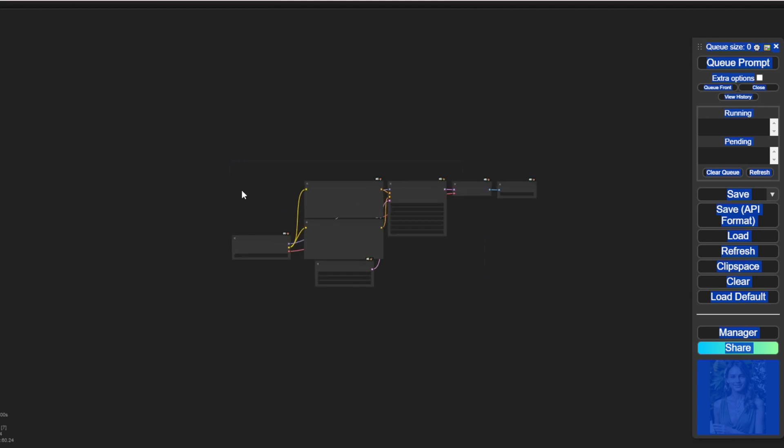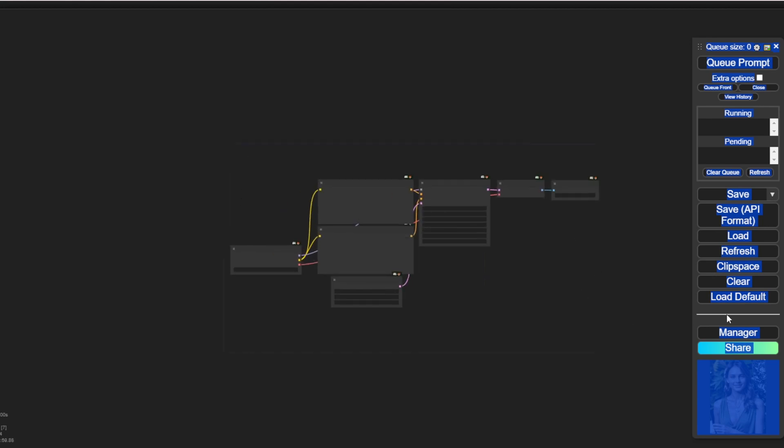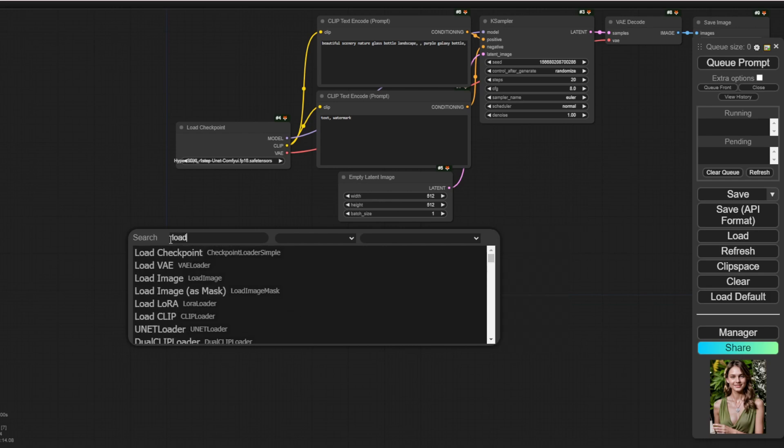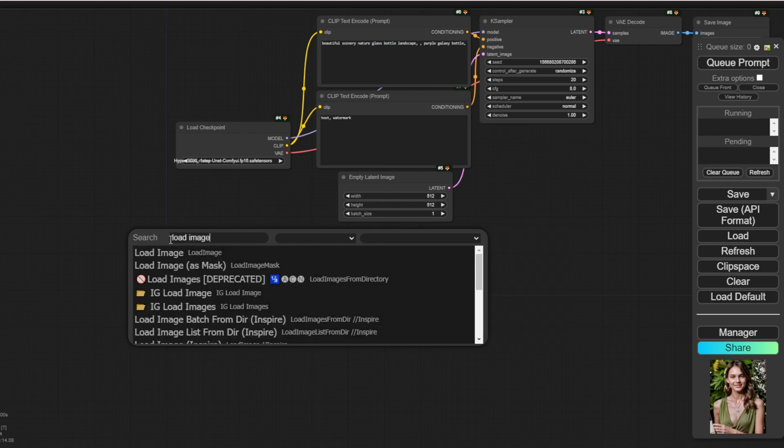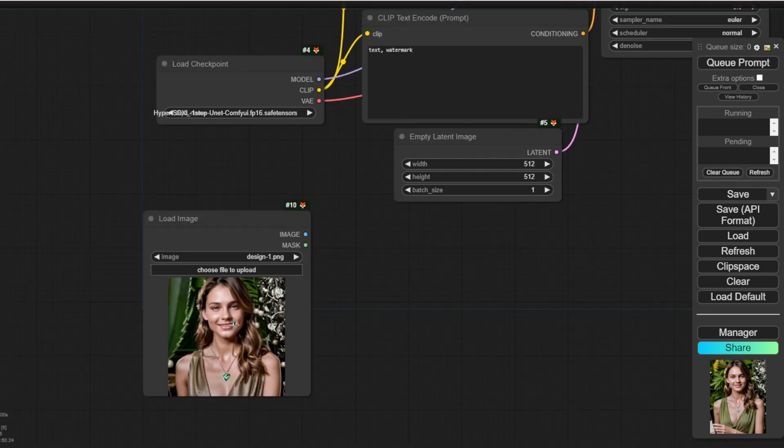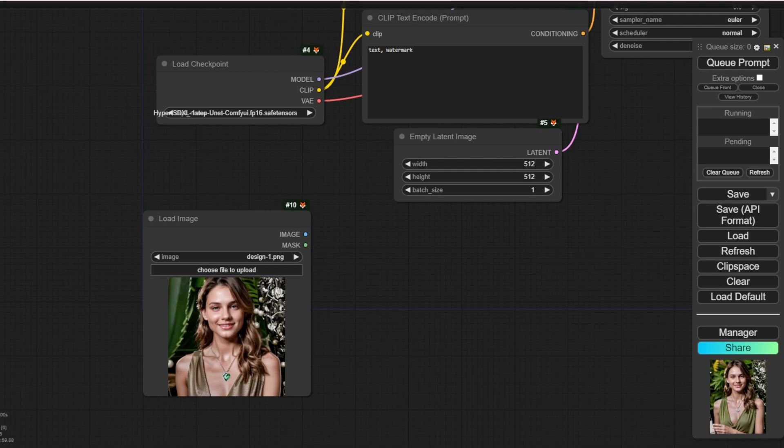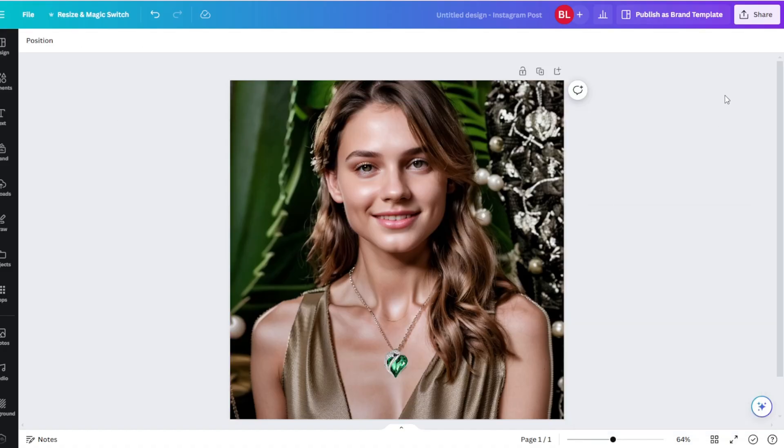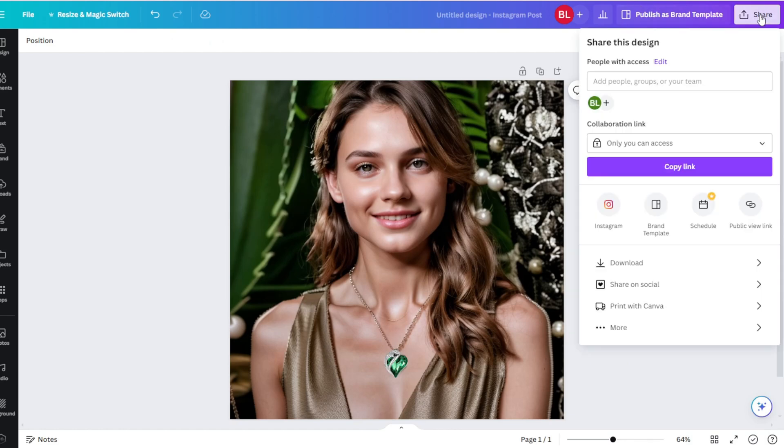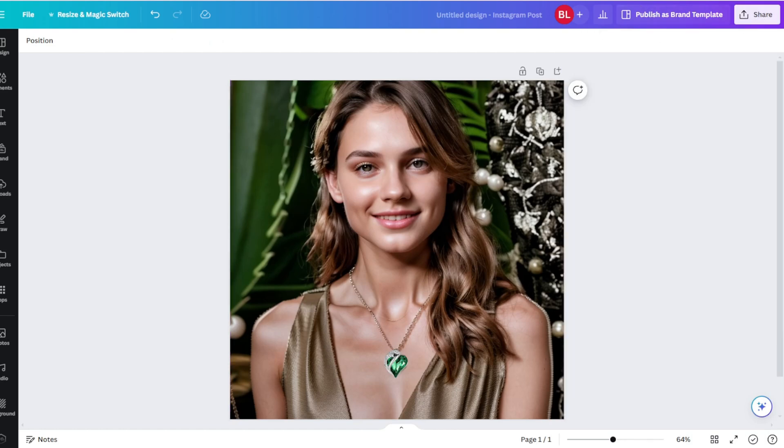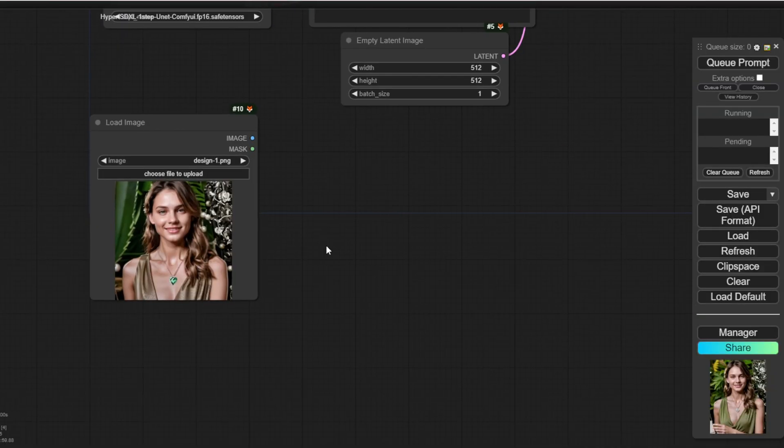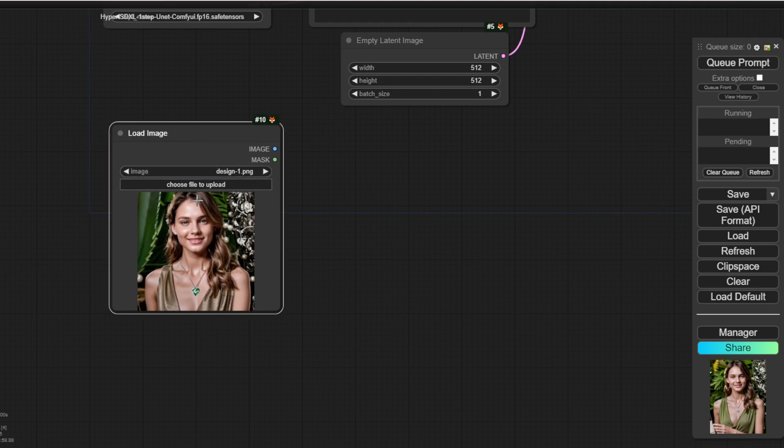First, we are going to load the default workflow diagram and we will use the load image node for our exported image that we just did in the photo editor. In my case, I did my photo editing in Canva. So if you're using Canva, you can download it after finishing your photo editing and you'll bring this into the load image node here. Some people have asked me in the comment sections how to load an image or video in ComfyUI.